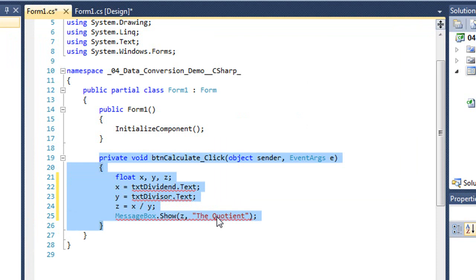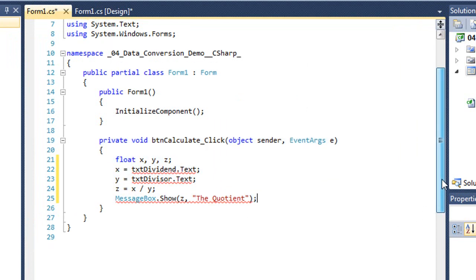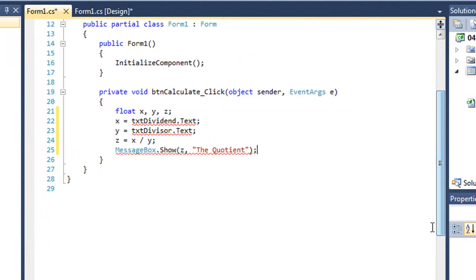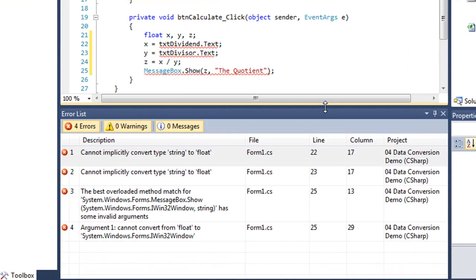You'll notice I've got three lines that have some red squigglies. There are errors in my code. I'm going to bring up the error list. And you can see I have four errors amongst these three lines.